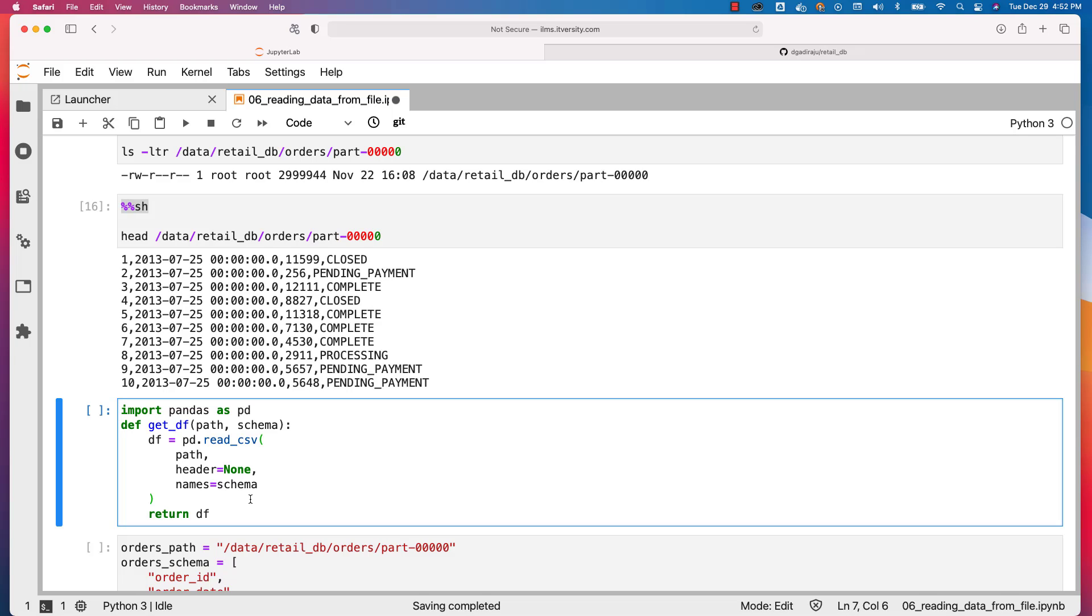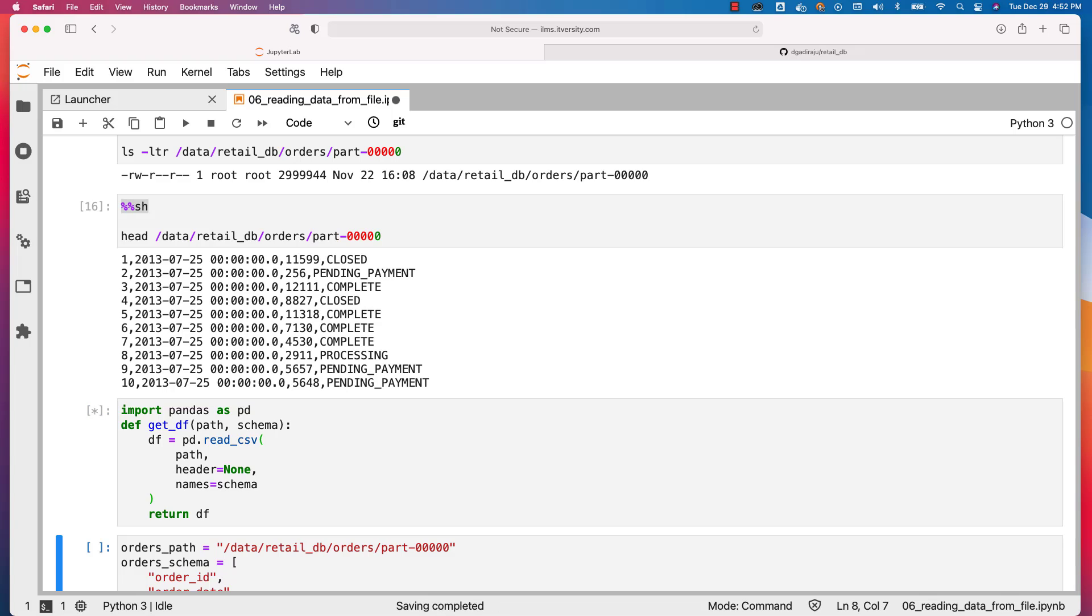If you are not familiar with these terms, you might have to go back to our pandas module and go through the details and come back so that this will start making sense for you. As of now, assuming that you have some level of pandas knowledge, I am creating this function. We will be using this function to create both orders DataFrame as well as order items DataFrame.